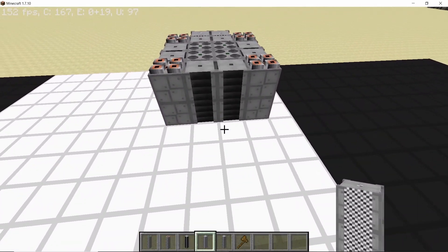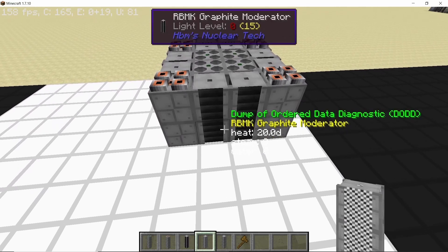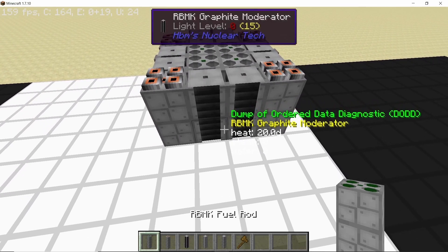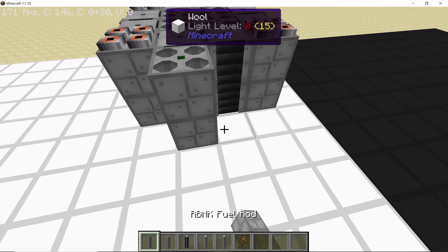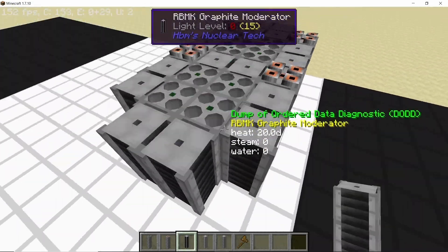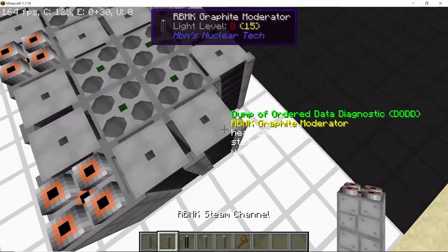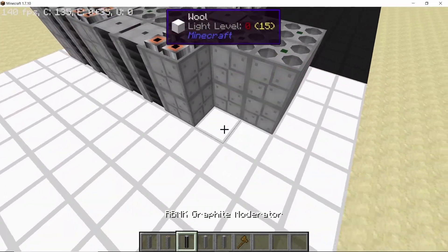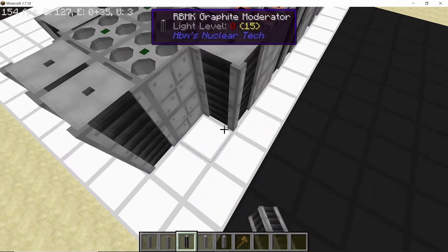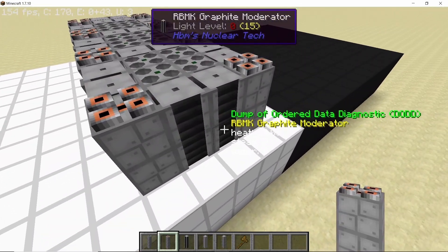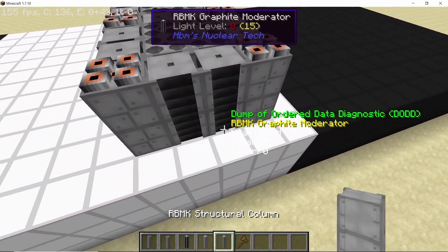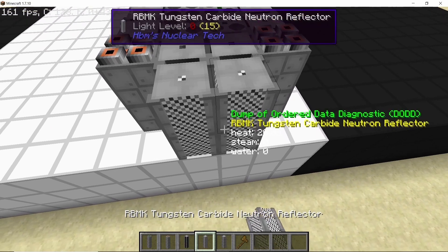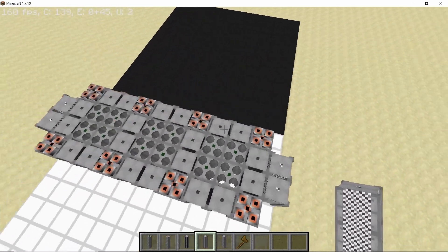So here we are going to place down four more fuel rods touching the moderators and then repeat the similar process. And finally for these last four fuel rods, and as we have reached the end now we can place down the neutron reflectors right here.